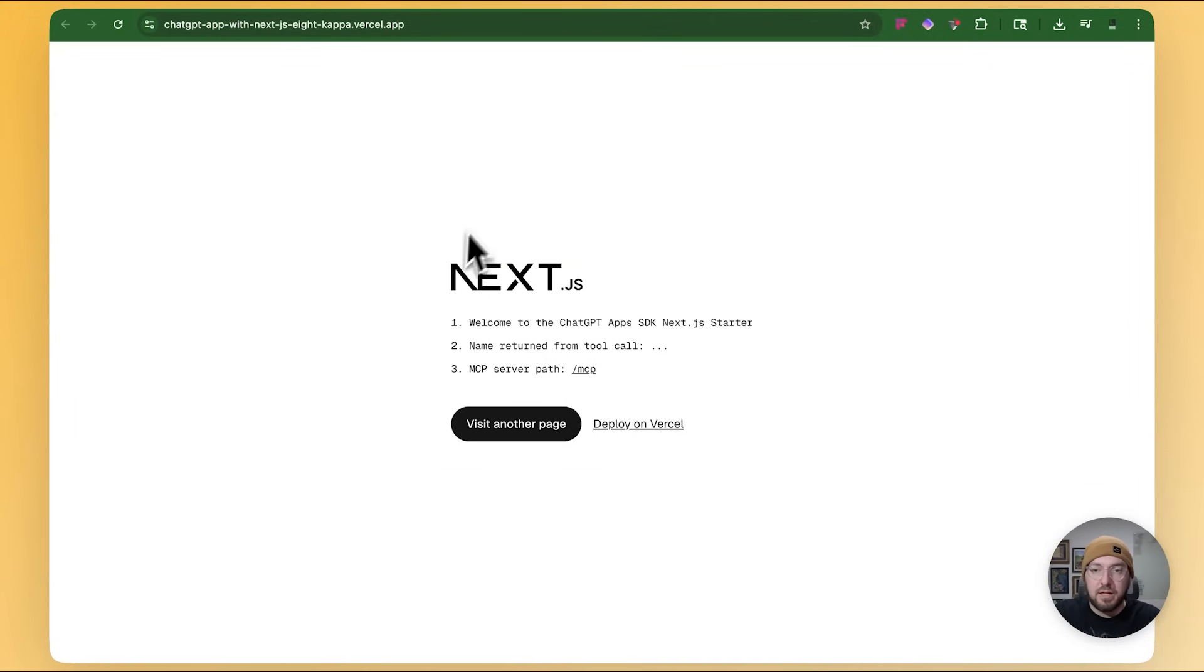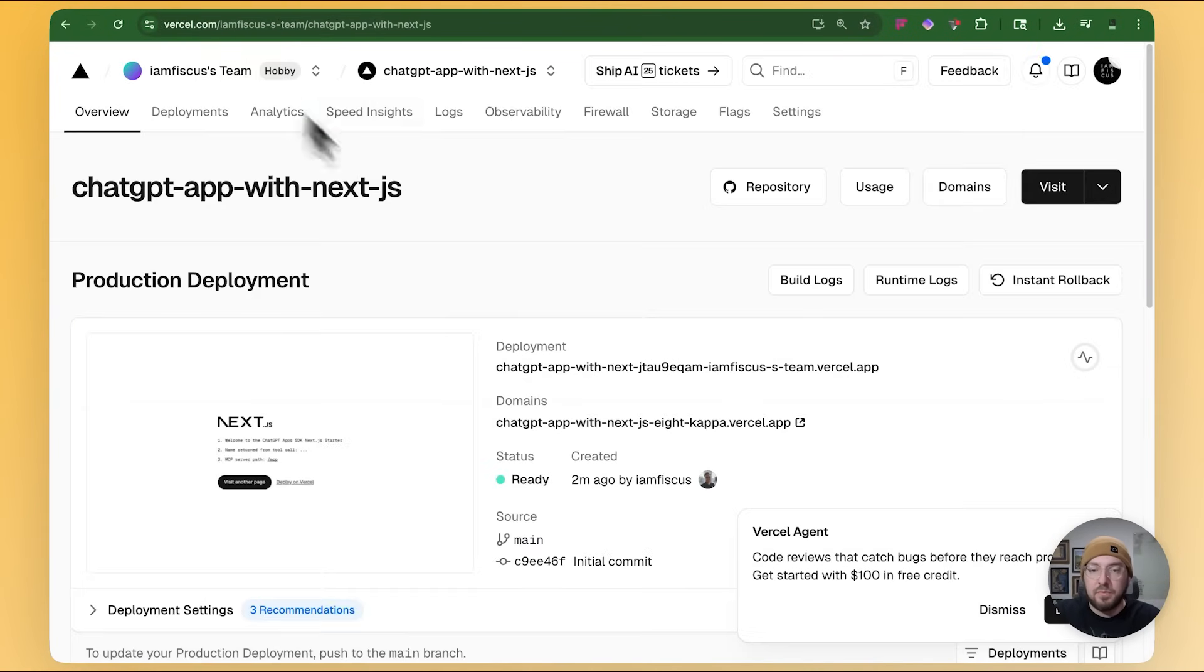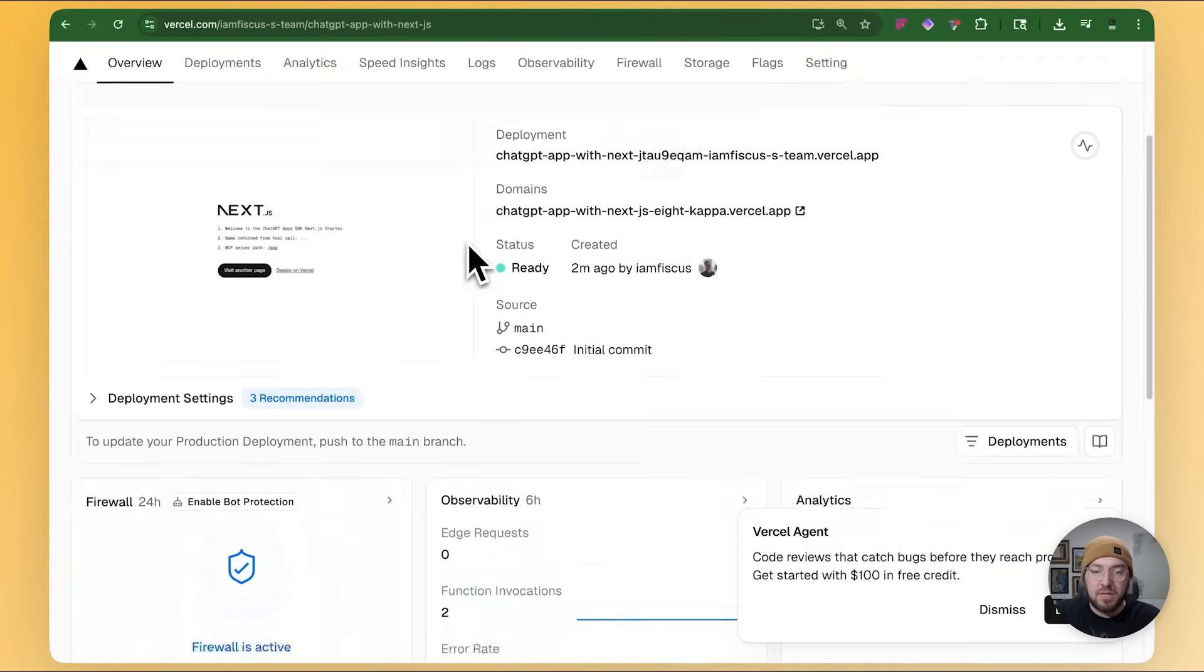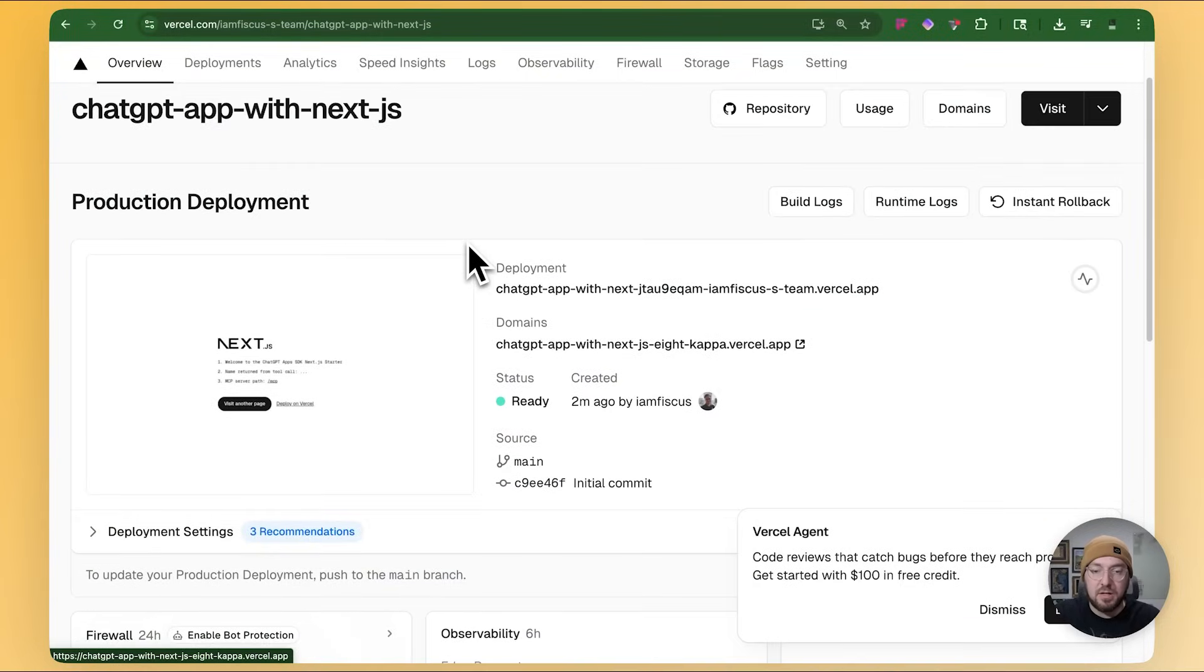And it is the exact same as the demo. So now we can actually try and wire this up to OpenAI and see what it comes back with.